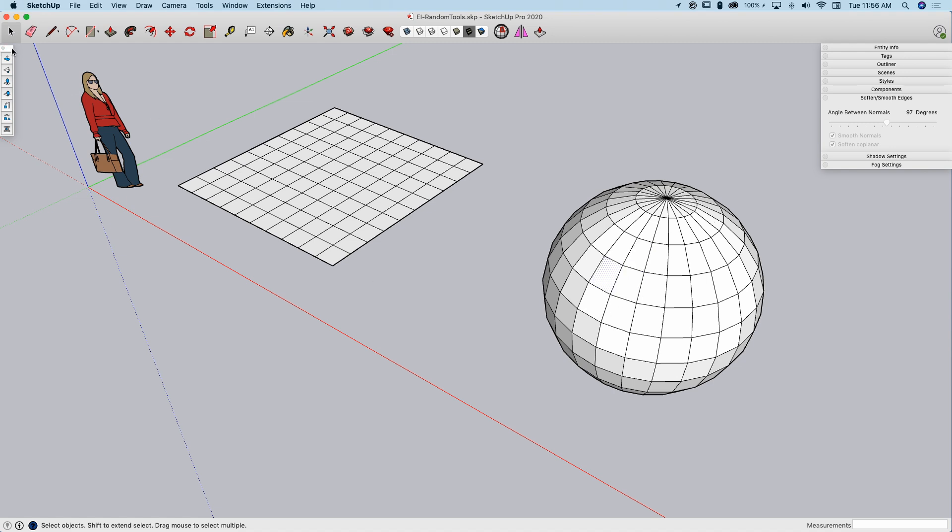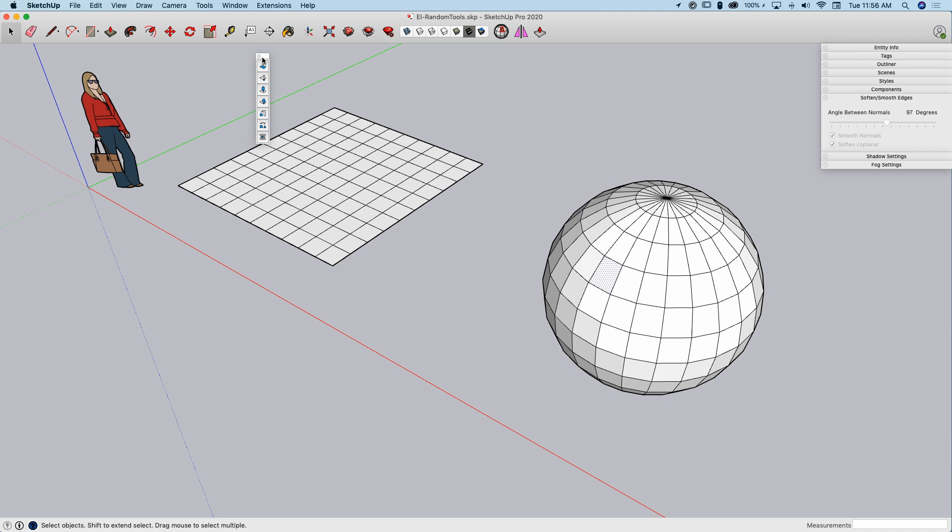When you turn on Random Tools, you get this little toolbar. It's got seven different buttons on it. I'm just going to run through a couple of these. I recommend trying it out. It's a free extension.